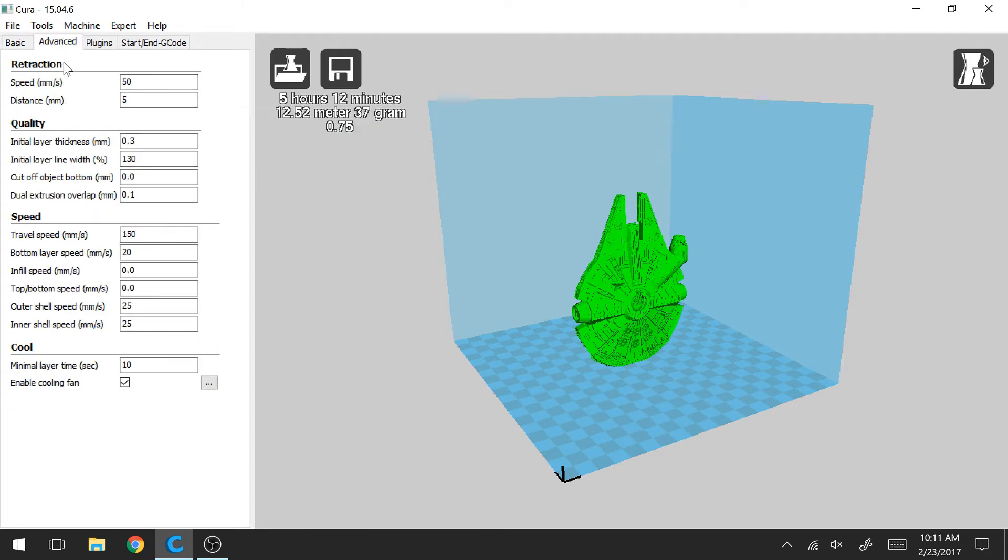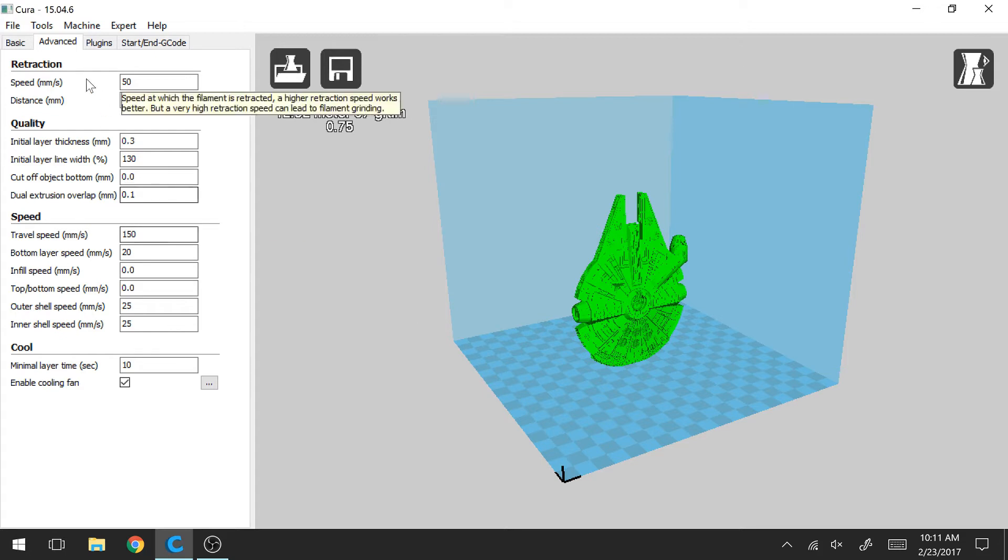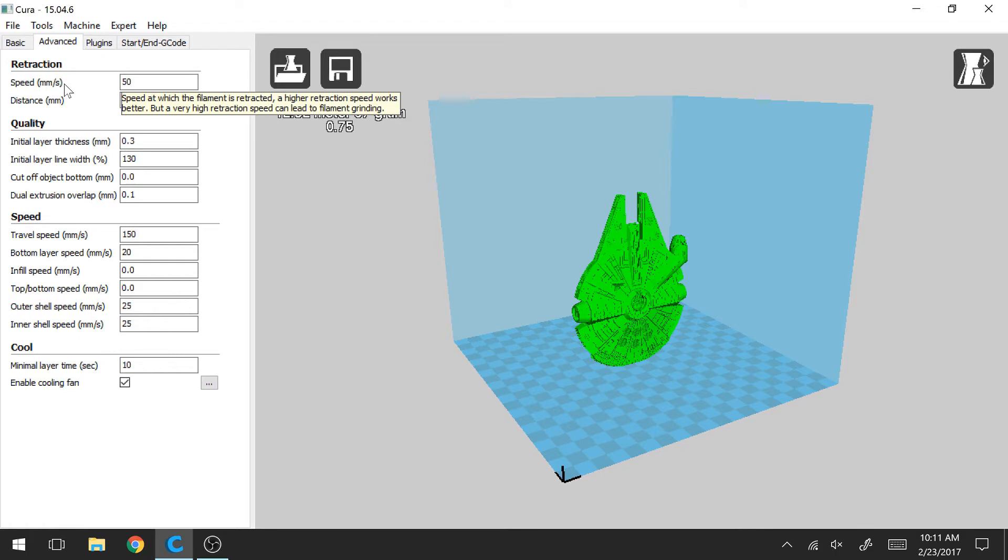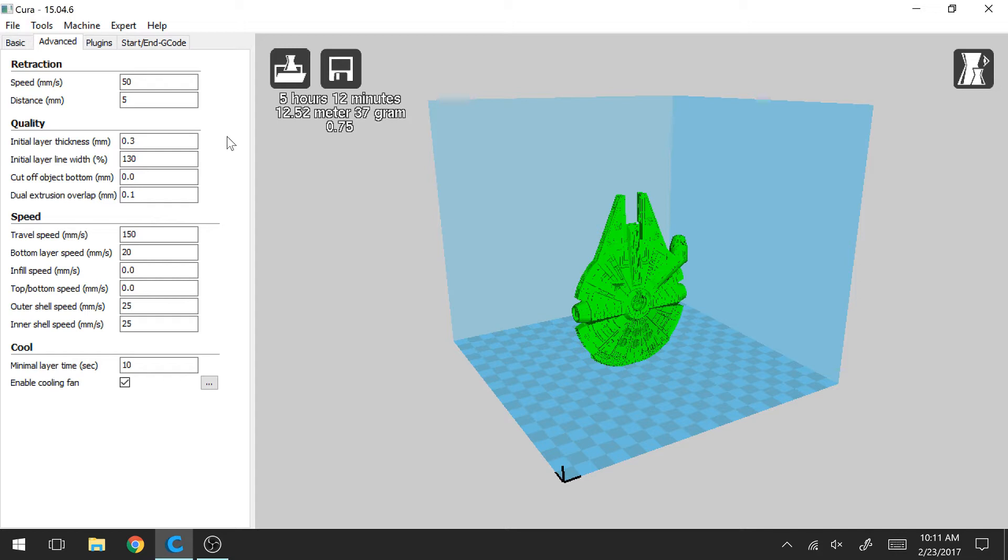So starting with retraction. So if you have a model and your printer needs to move from one position on the build plate all the way over to another position without extruding, that's what this retraction is, and that's where these settings would come into play. So what this speed is, it represents how quickly your extruder is going to quickly suck in some of the filament to prevent it from oozing.